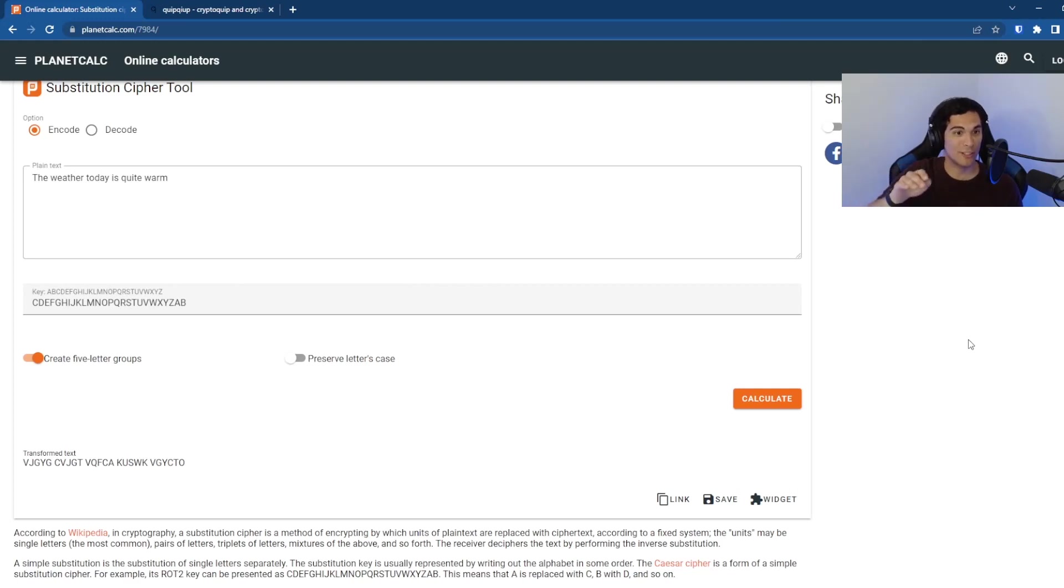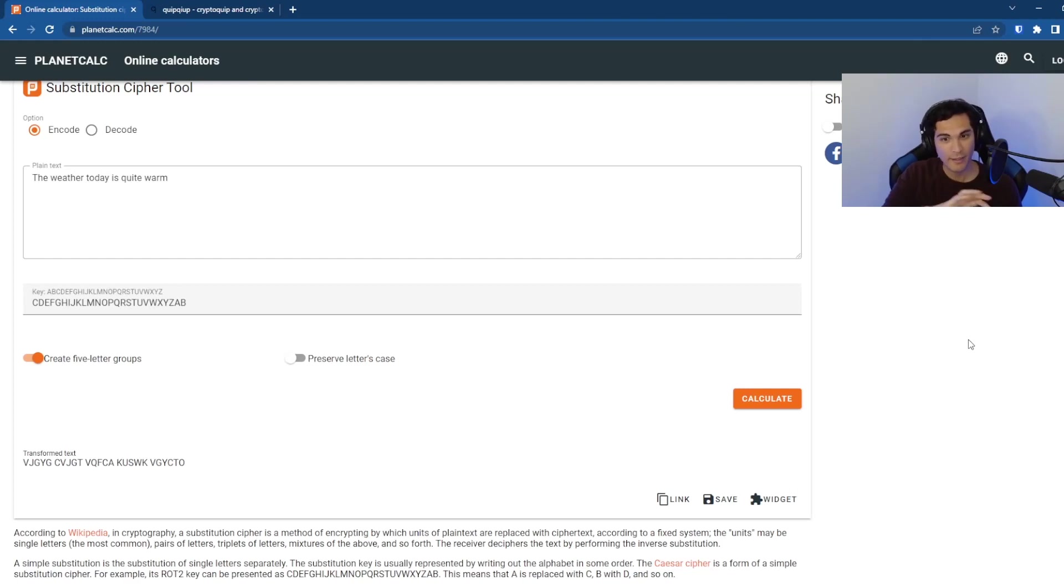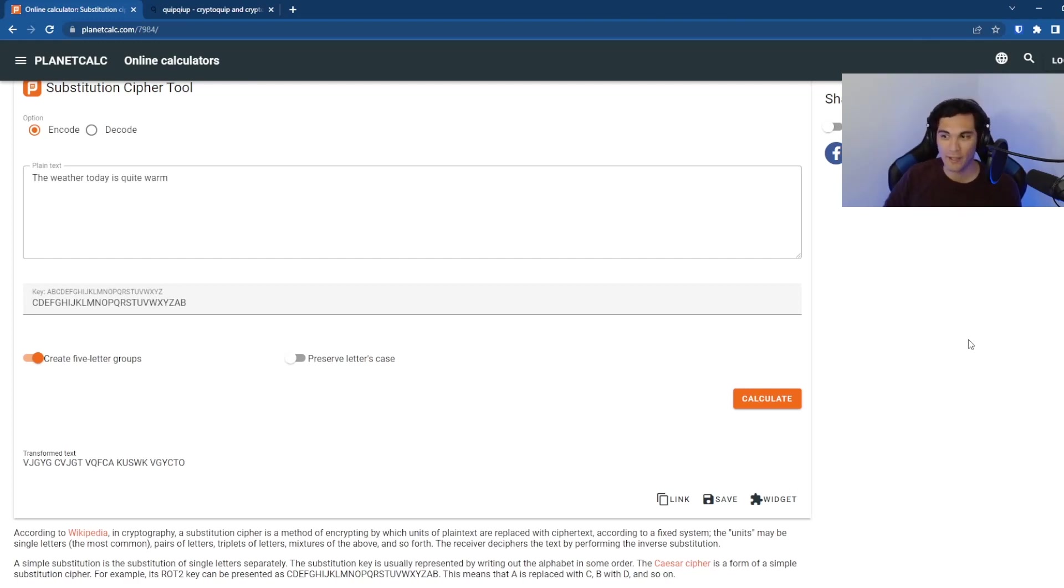And so every time we type in A in the plain text, that's going to turn into a C in the cipher text when it's encrypted.